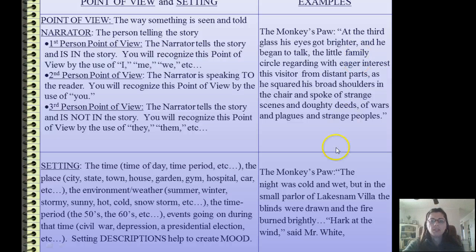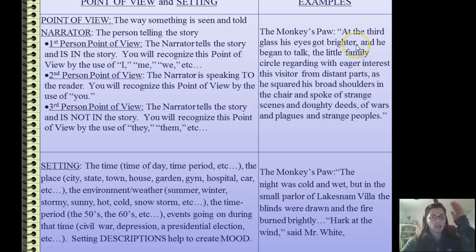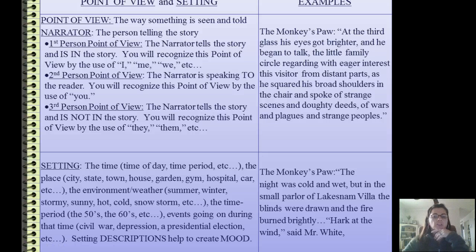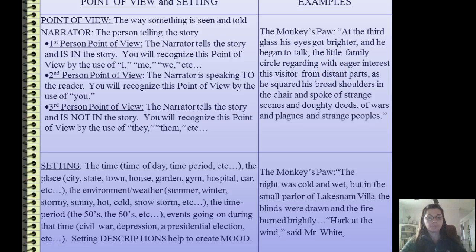Let's look at an example from The Monkey's Paw: 'At the third glass, his eyes got brighter and he began to talk, the little family circle regarding with eager interest the visitor from distant parts, as he squared his broad shoulders in the chair and spoke of strange scenes and dowdy deeds of wars and plagues and strange people.' This is an eye in the sky — the narrator is not in the story but watching it like a movie. This narrator doesn't know what the other characters are thinking and feeling, so it is third-person limited.